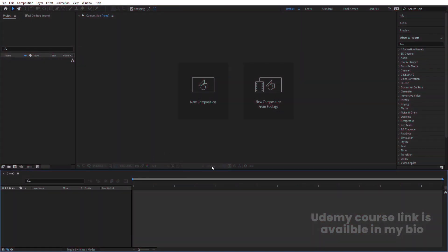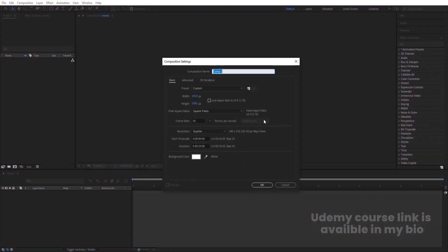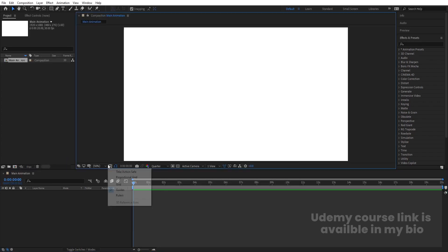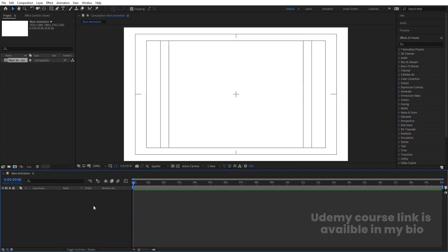Here we are in Adobe After Effects. Let's create a new composition and we are going to name it as Main Animation. Width is 1920, height is 1080, frame rate is 30, and duration is 20 seconds long. Background color is white and simply hit OK.